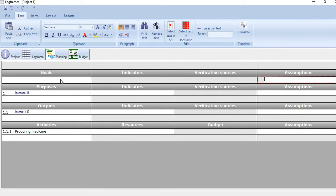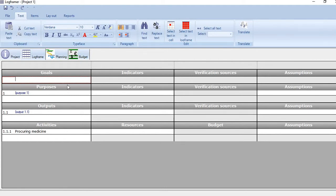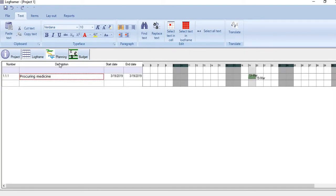Once you add a goal, you will see a new line will also appear where you can add another goal. The list of activities that you create here will automatically appear in the next component, which is Planning.